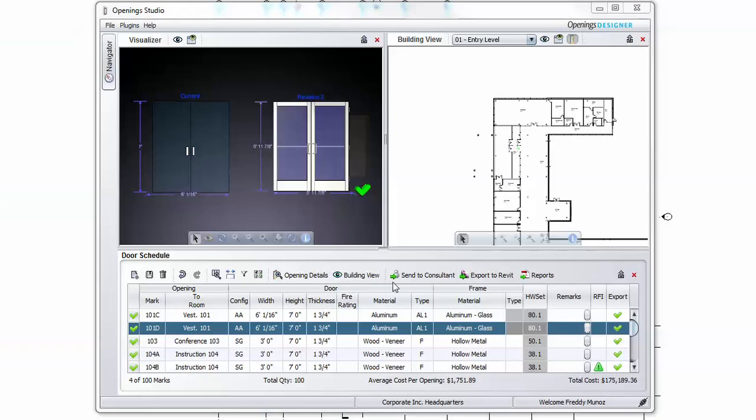Moving across the toolbar are Send to Consultant and Export to Revit. These options allow for parametric interfacing between the ASA ABLOY Consultant and the Architect Slash Designer.